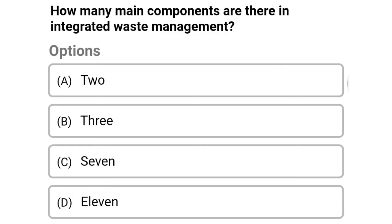Next question: how many main components are there in an integrated waste management system? Option A: 2, option B: 3, option C: 7, option D: 11. The correct answer is option B, 3.